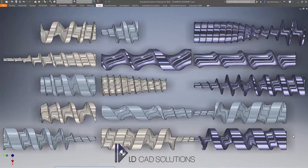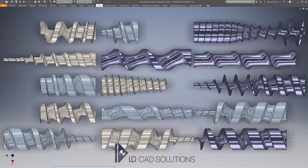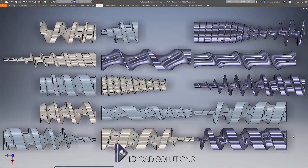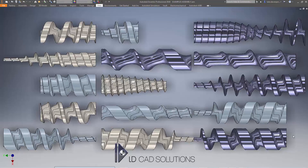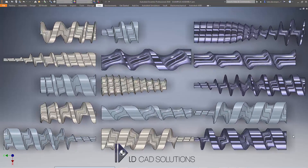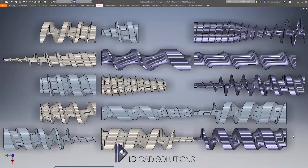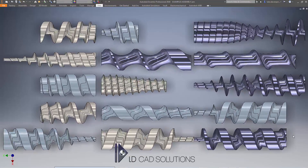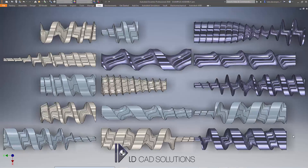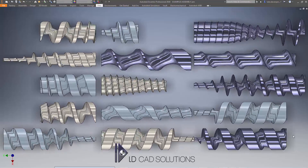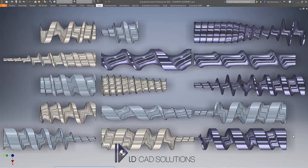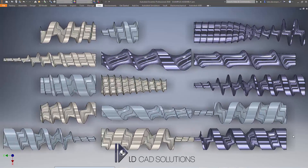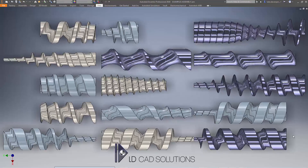Hi guys, a slightly different feed scroll generator for Autodesk Inventor video for you this time. I just wanted to show you the variety of different shaft shapes that we can create using the app. So if you're thinking, I wonder if the app can create this specific kind of shaft, and perhaps one of the 15 examples we can see here is similar-ish to the kind of shaft that you need to create. If not, you can always give us an email at info at ldcadsolutions.co.uk.